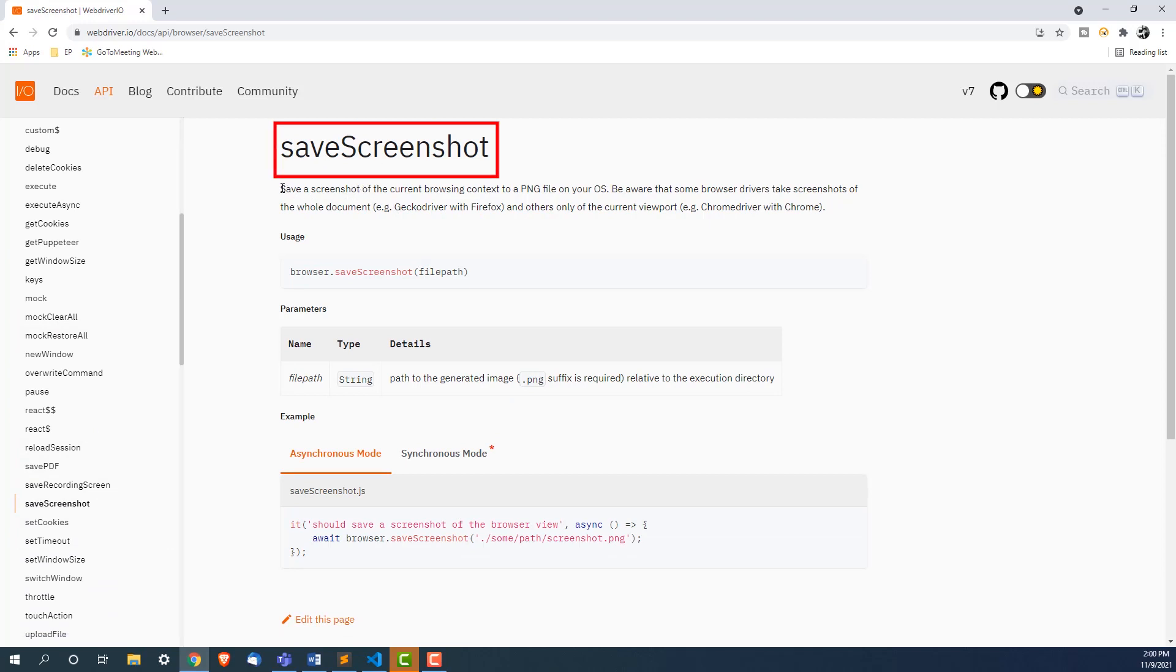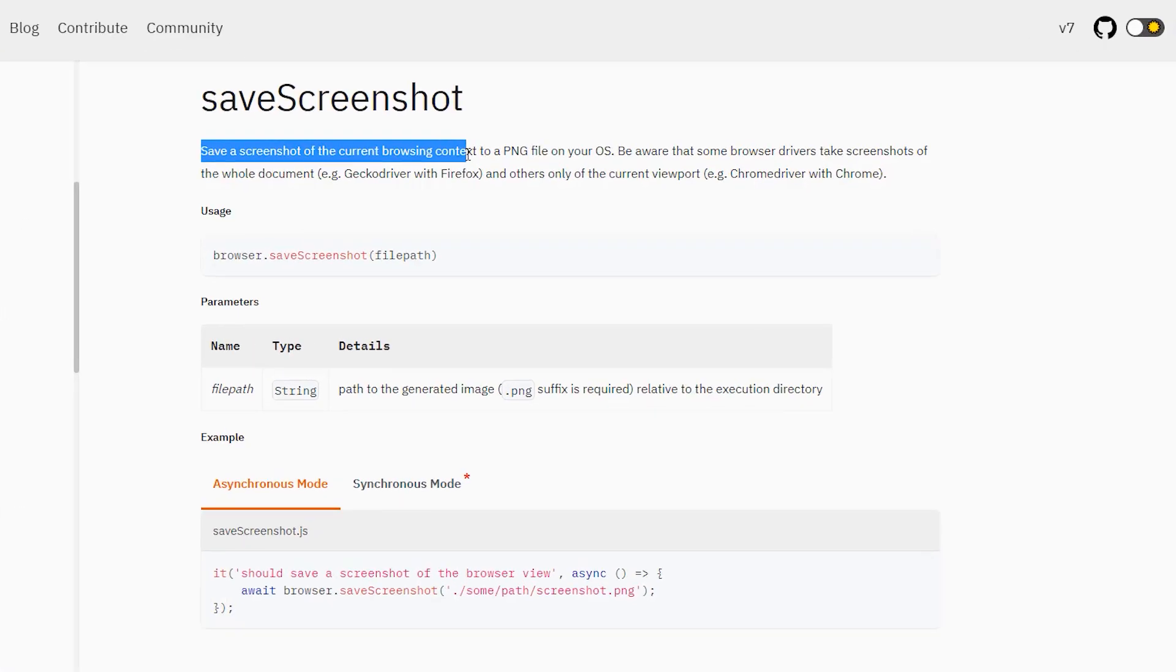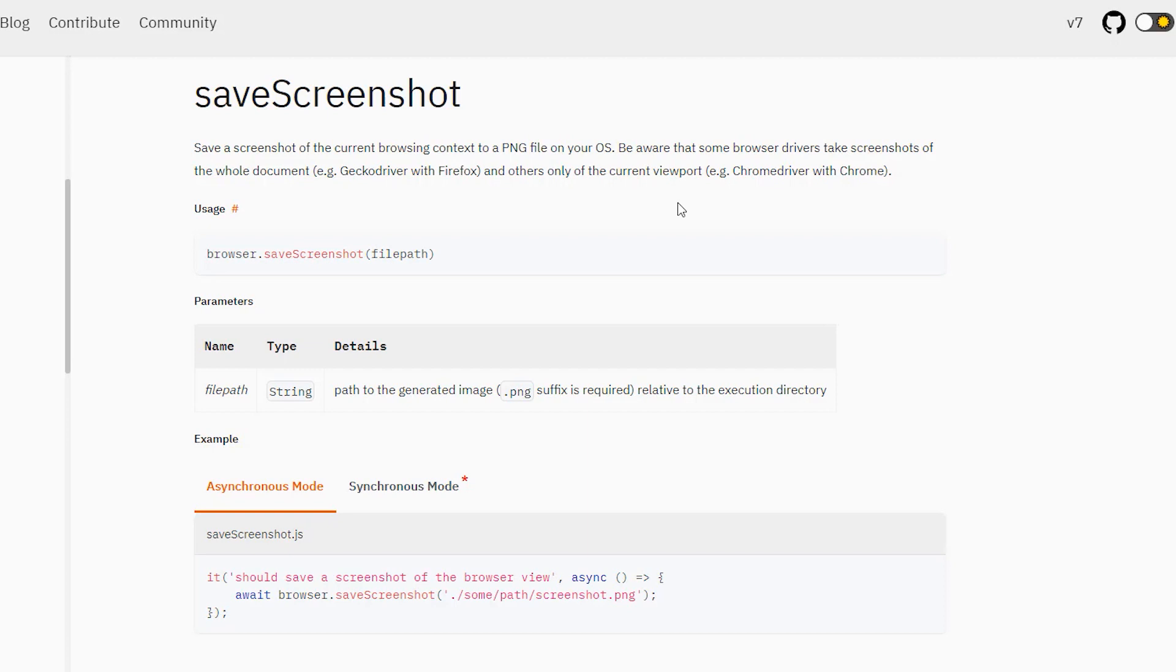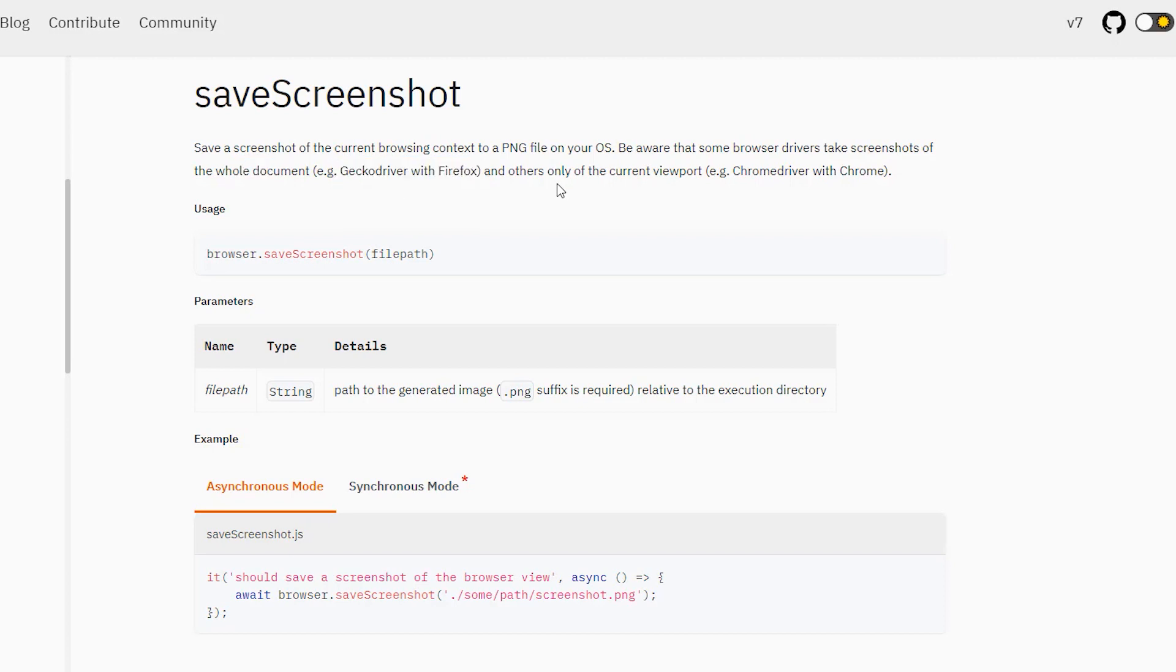If you see one of the functions is saveScreenshot. It will save a screenshot of the current browser context to a PNG file on your operating system. Be aware that some browsers take the screenshot of the whole document.